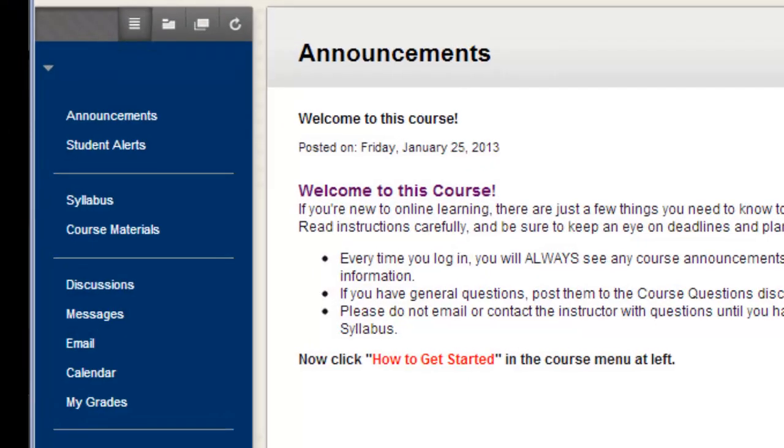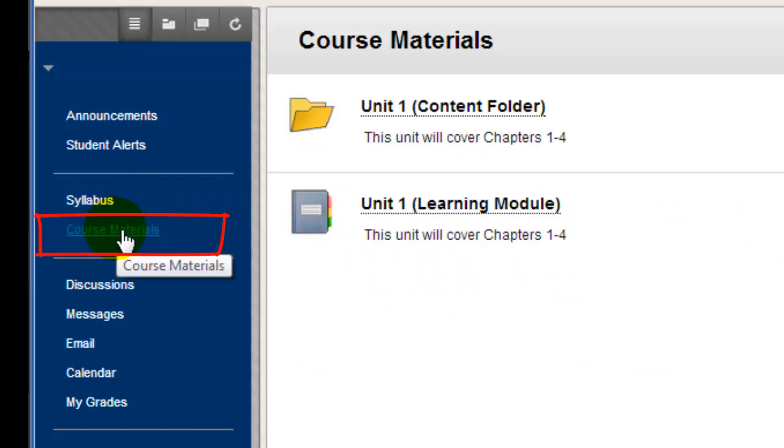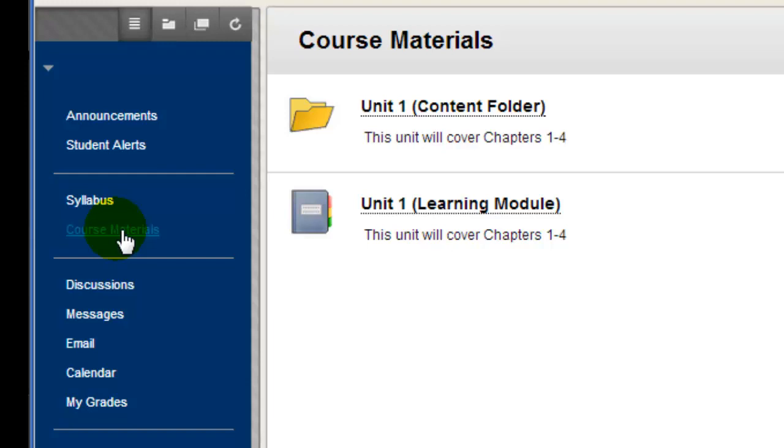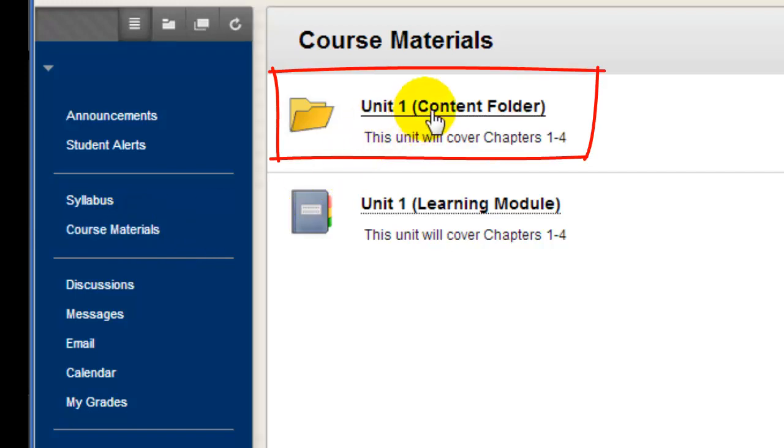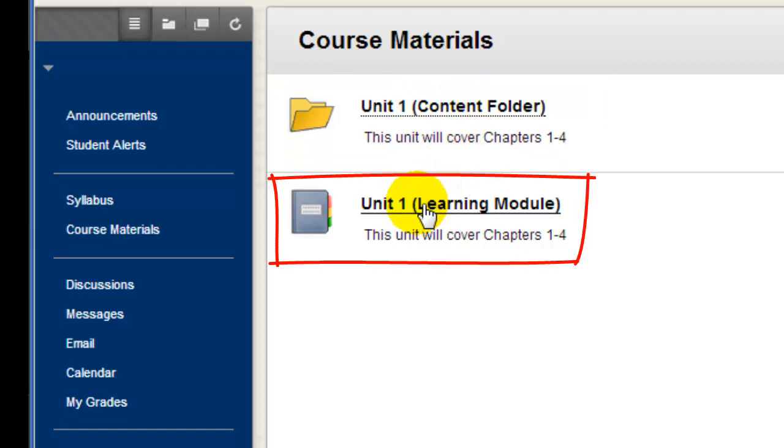Now let's explore the course content. To do this, I'll click this button labeled Course Materials. Each instructor can organize their own course and label their menu buttons however they wish, but many courses do follow a structure similar to the ones shown here. Now, some faculty use folders to organize their course content, while others use learning modules.